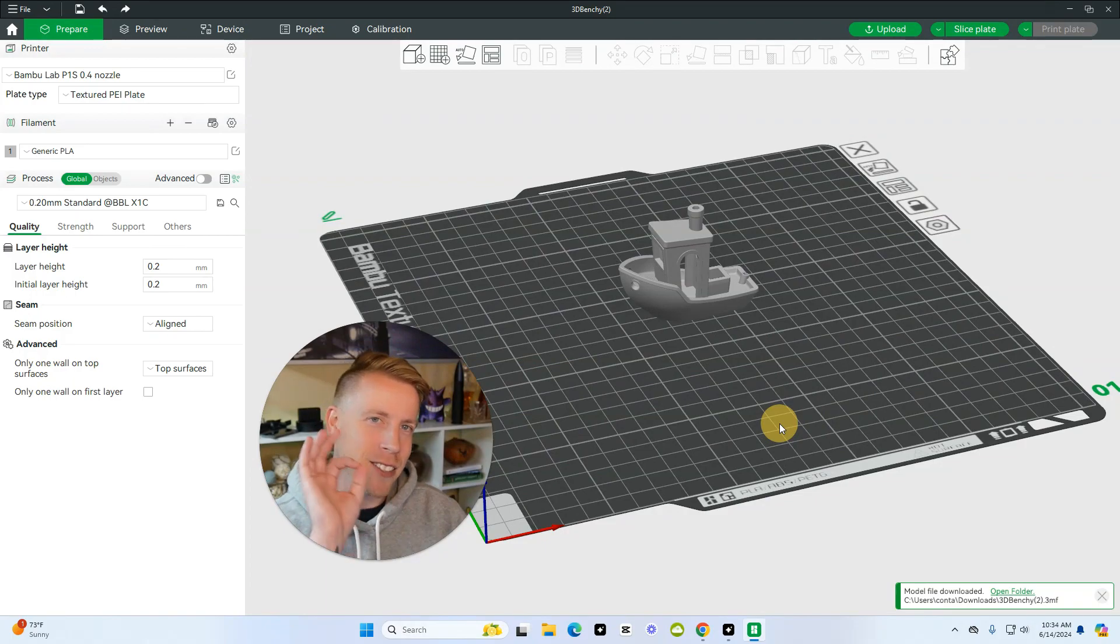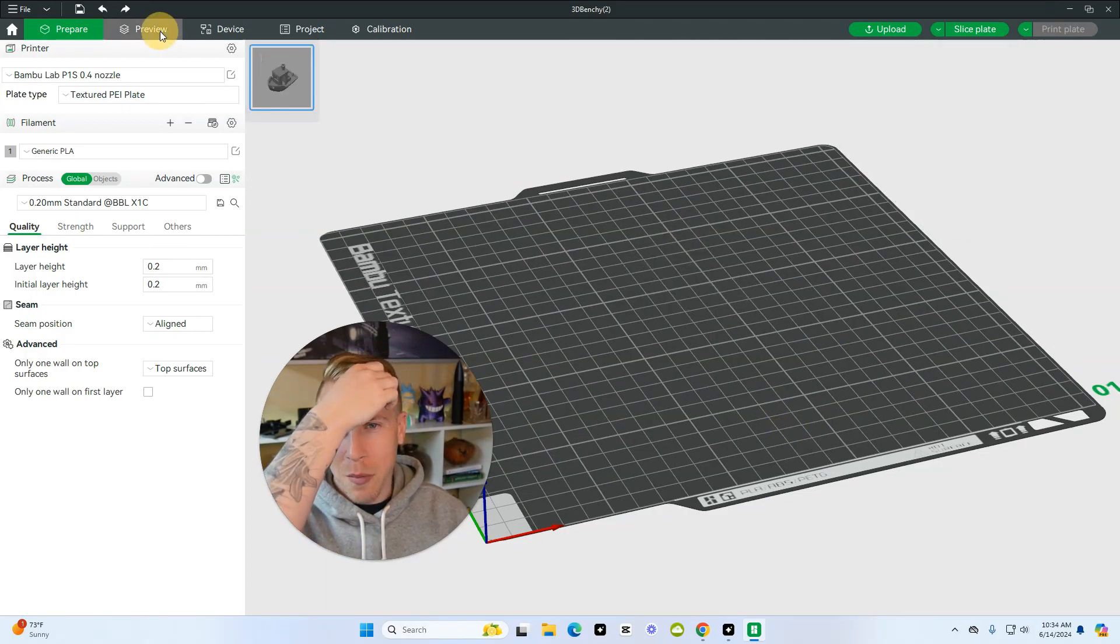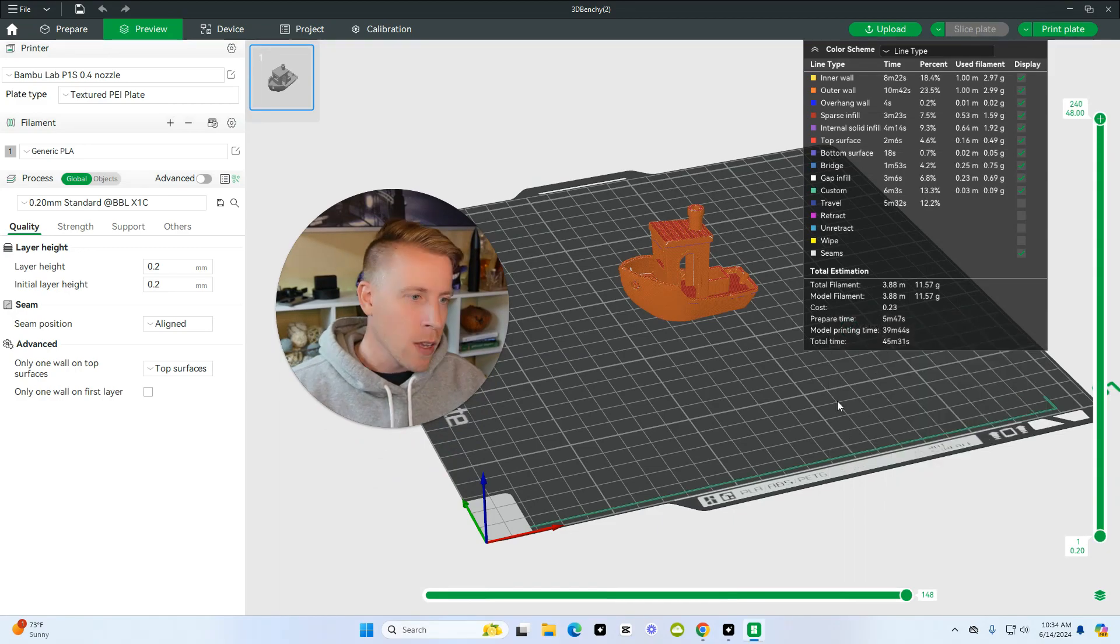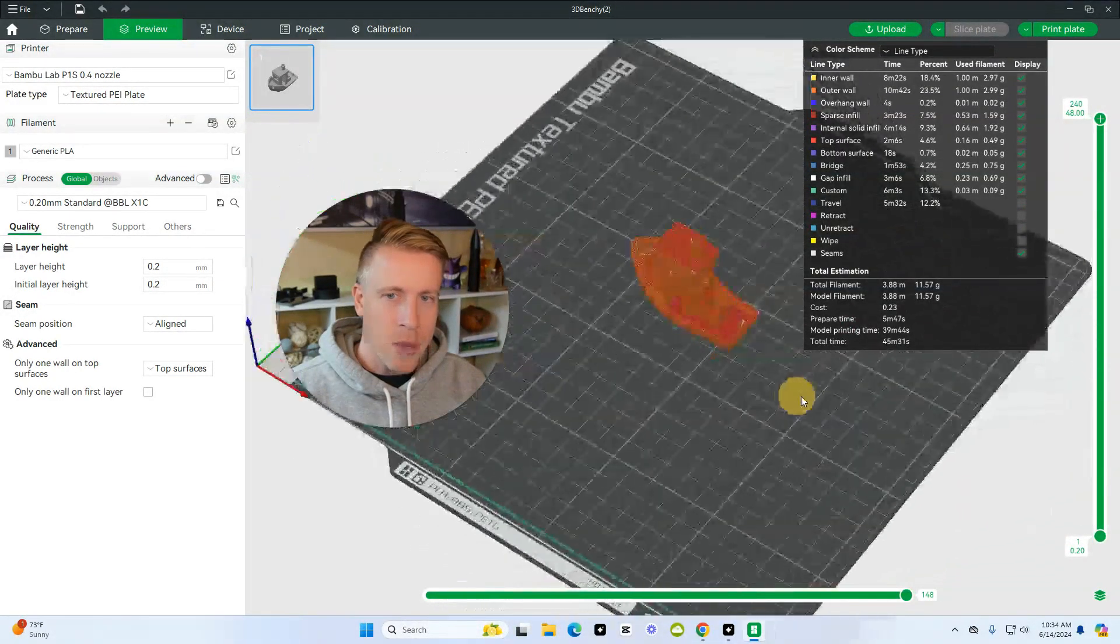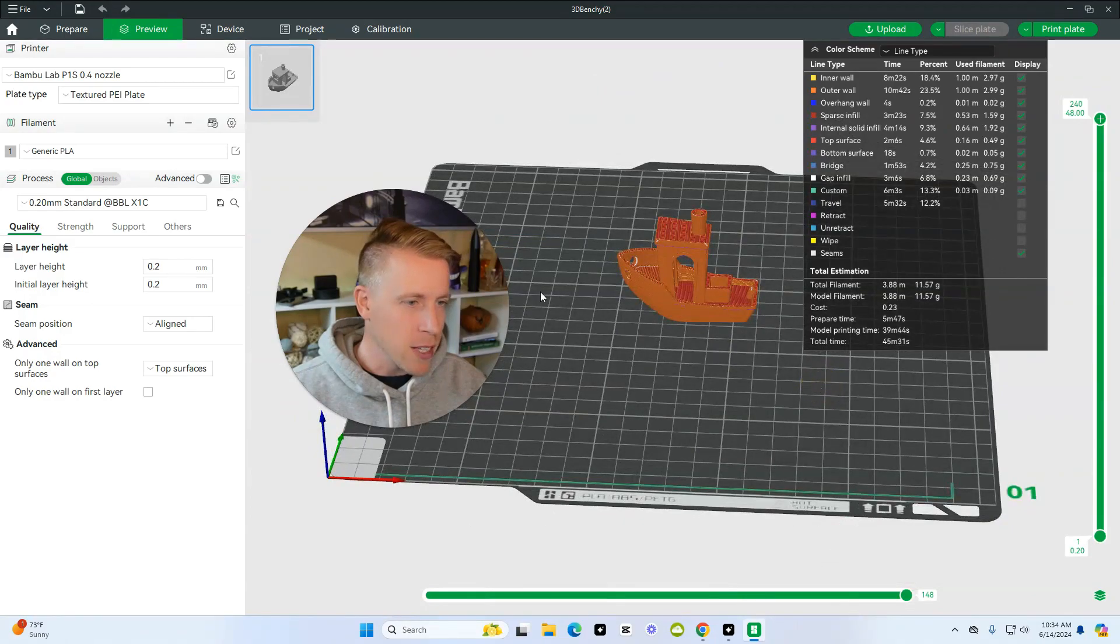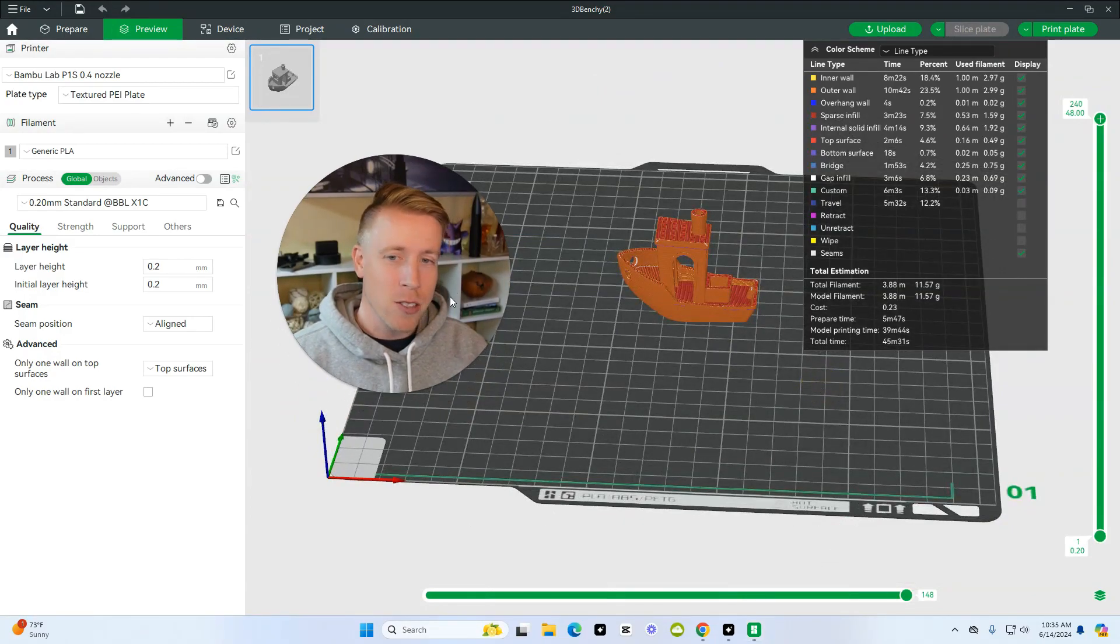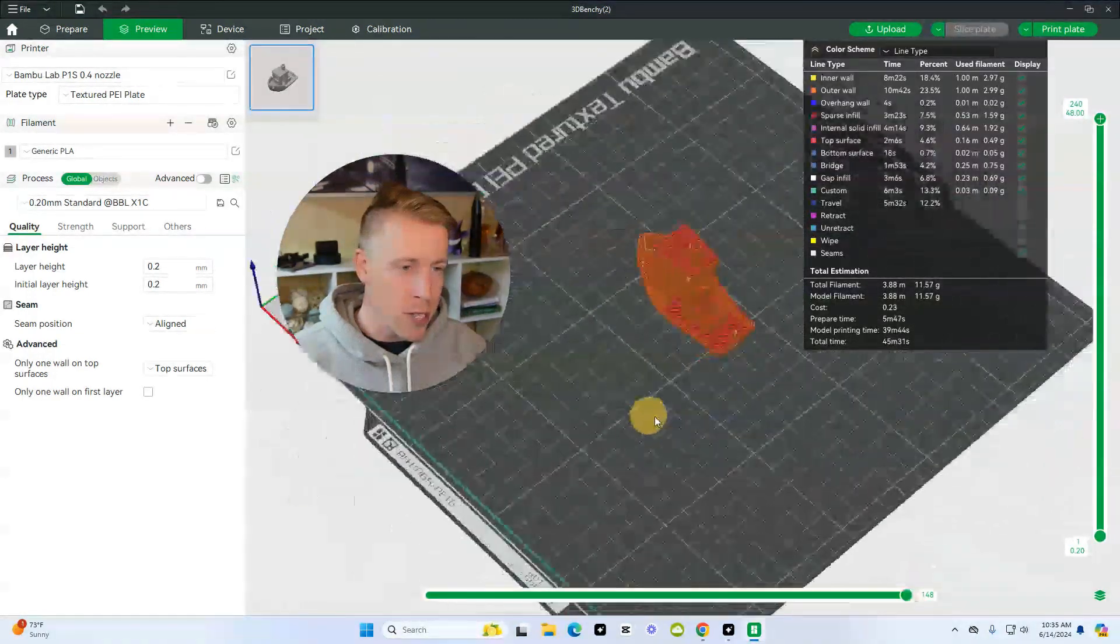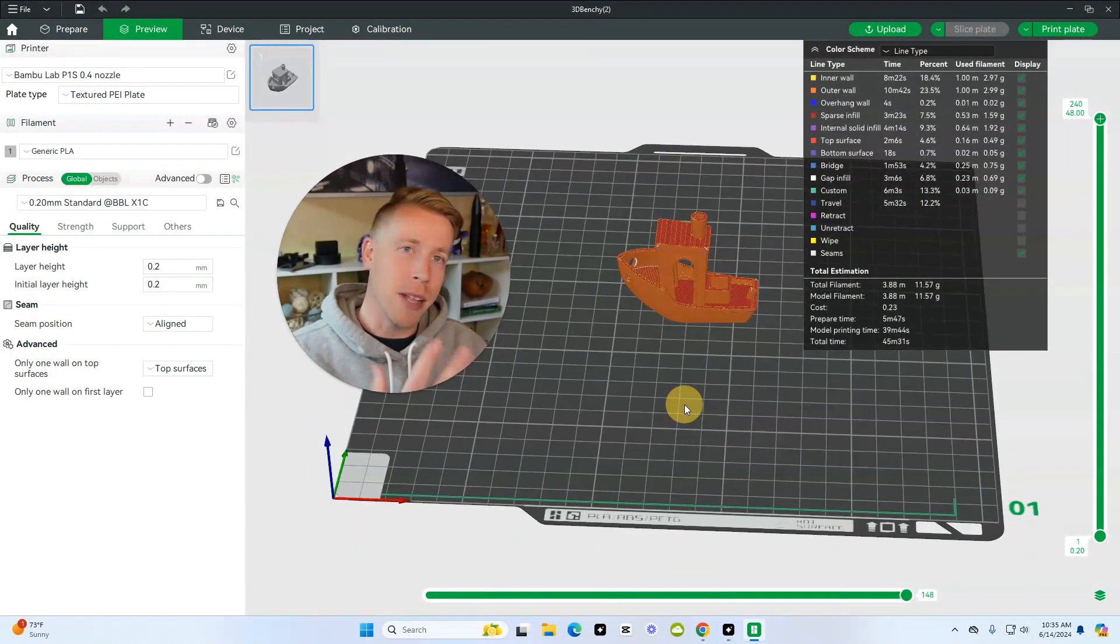Let's click the preview tab and I'm wondering how long it's going to take for the P1S to print this thing. So it shows up that it's going to take the P1S 45 minutes and 31 seconds. That's not too bad, it's a pretty fast printer. So I guess without further ado we'll just send this to the printer and I'll show you guys the cool time-lapse.